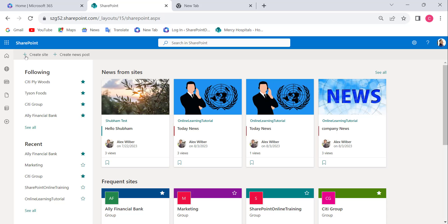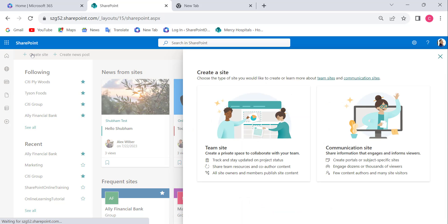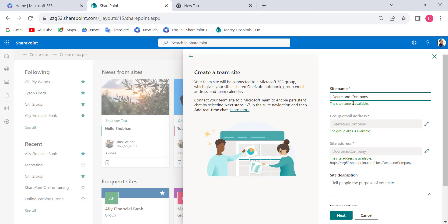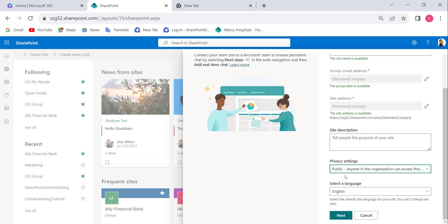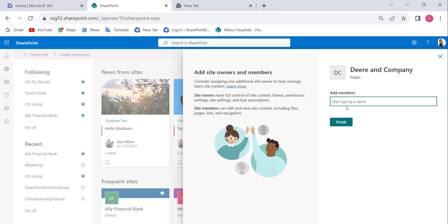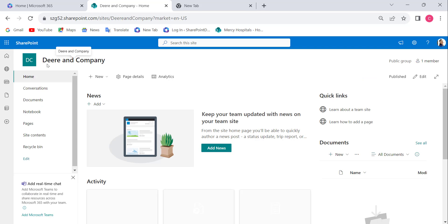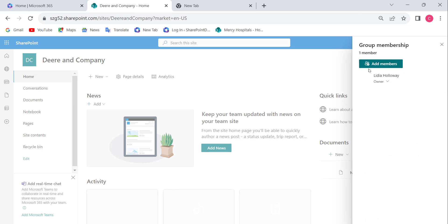On the SharePoint start page, click on 'Create site.' In the next window, select 'Teams.' In the 'Create a team site' window, provide a site name. When we give the site name, it will display the privacy settings. In the privacy settings, we can change it to 'Public' — that is, anyone in the organization can access this site. Click 'Next,' skip adding members, and click 'Finish.' The SharePoint team site has been created as a public group with only one member — the owner.